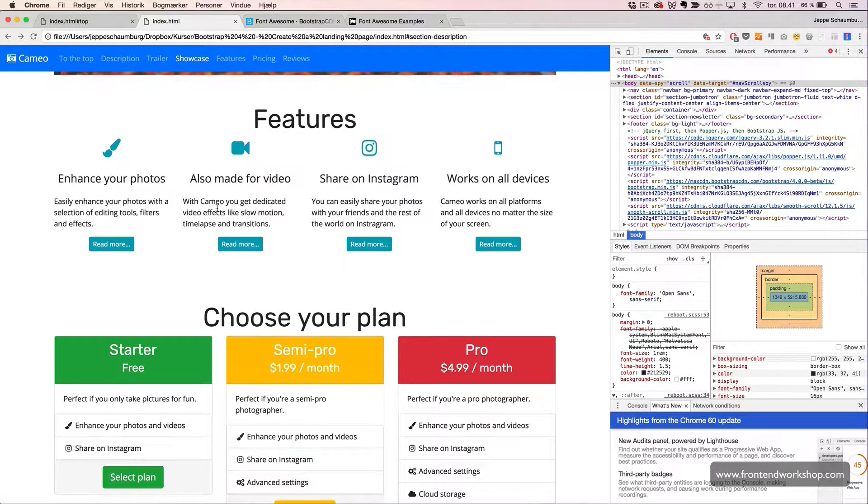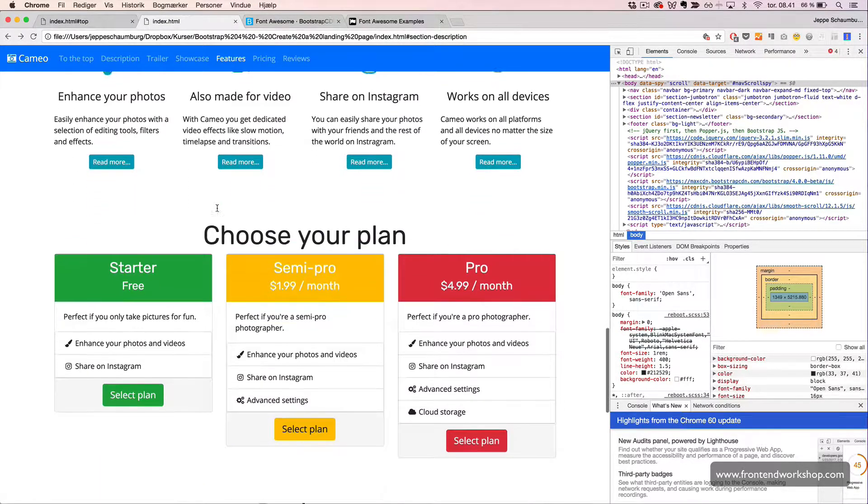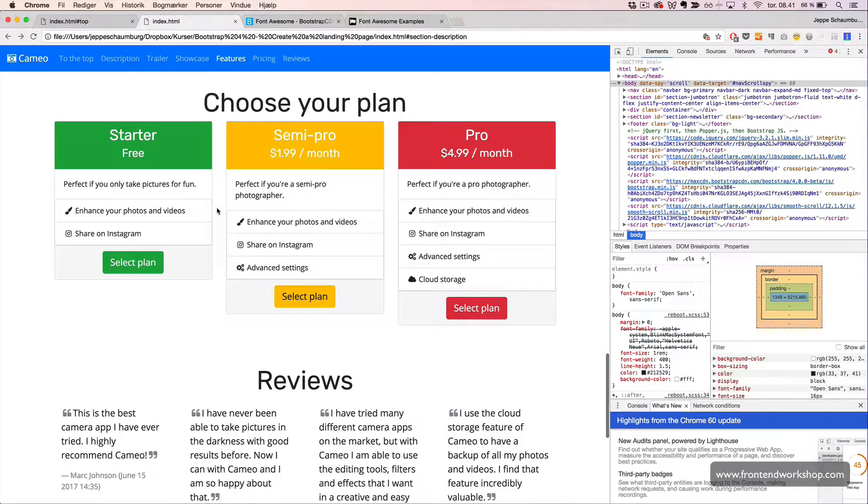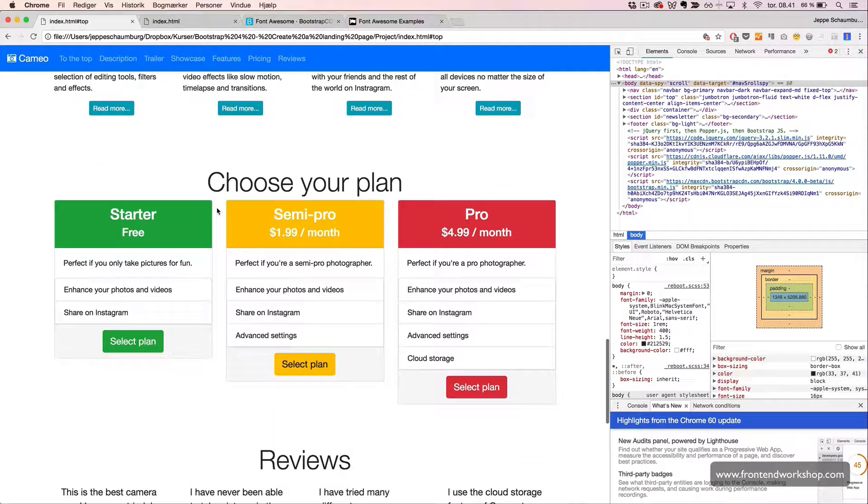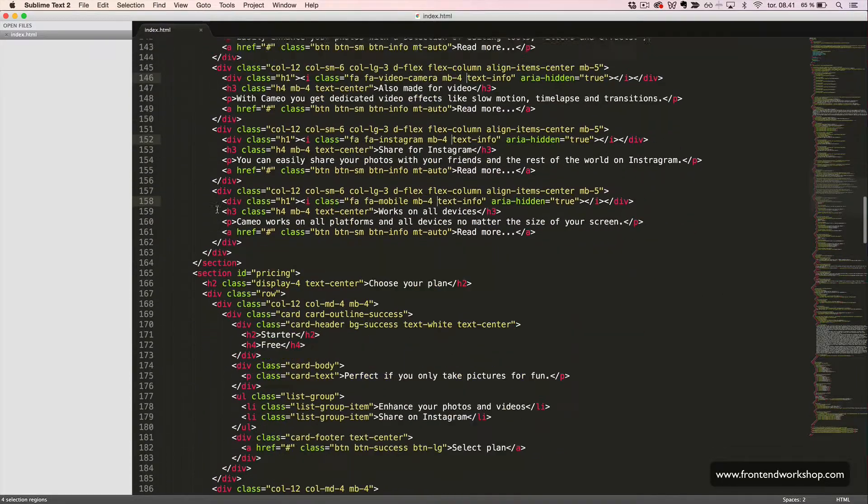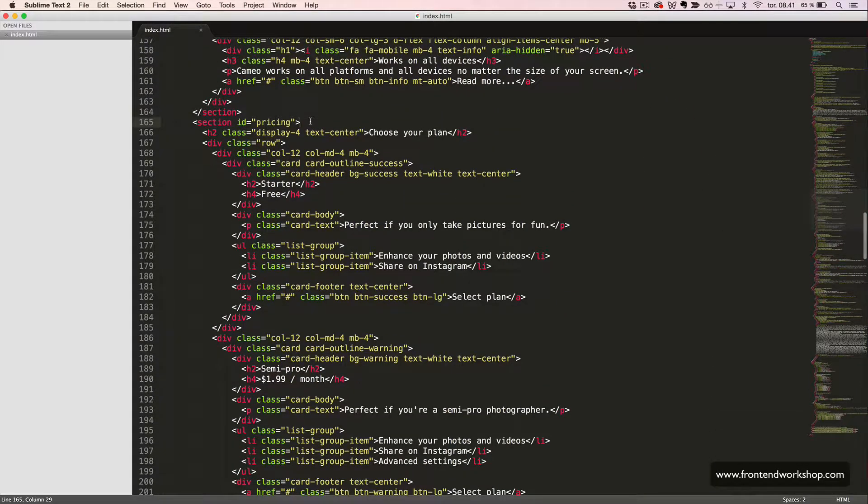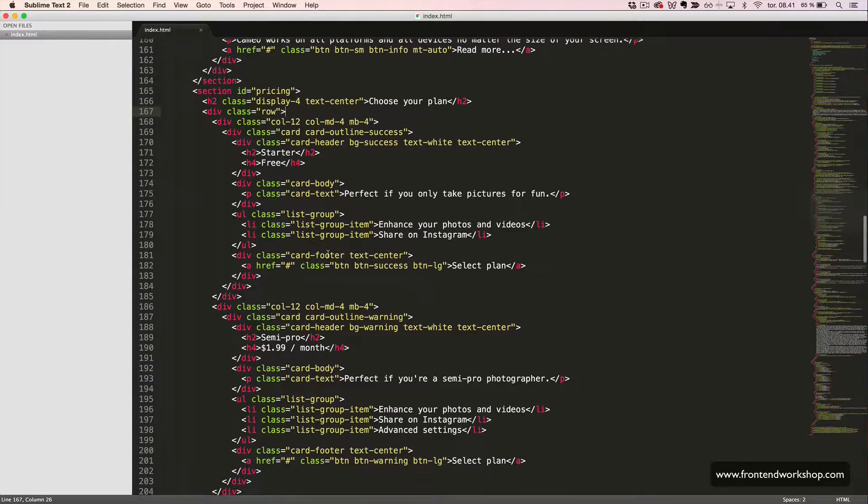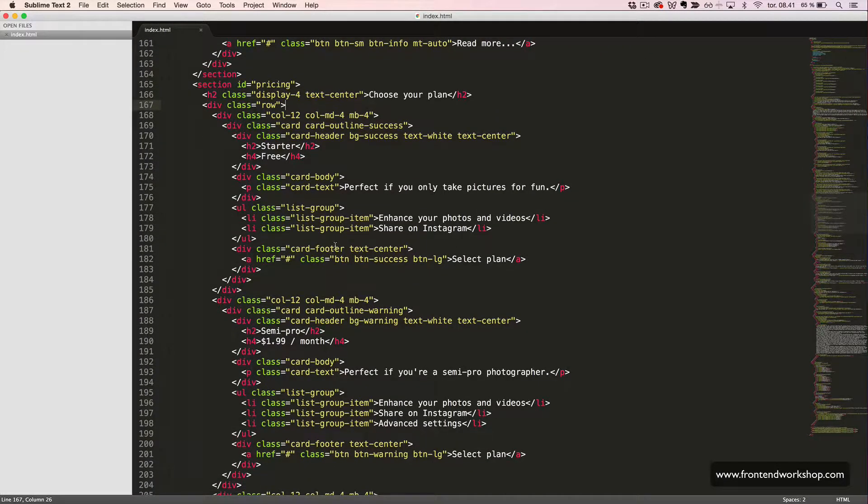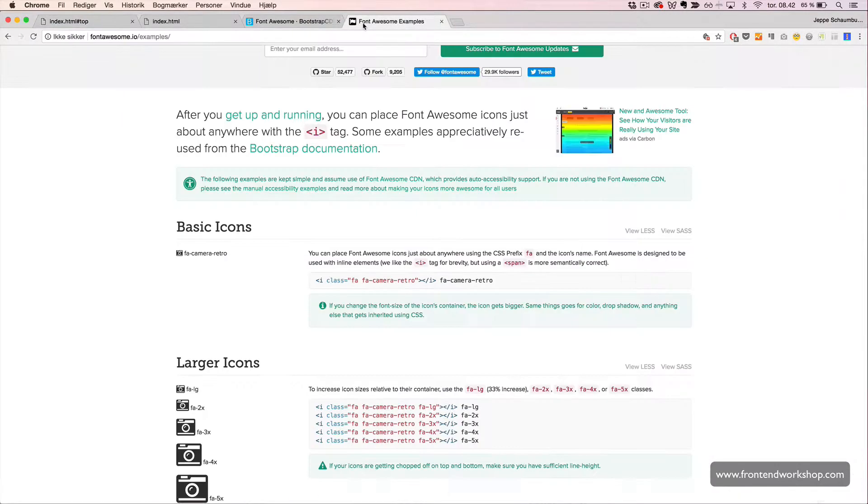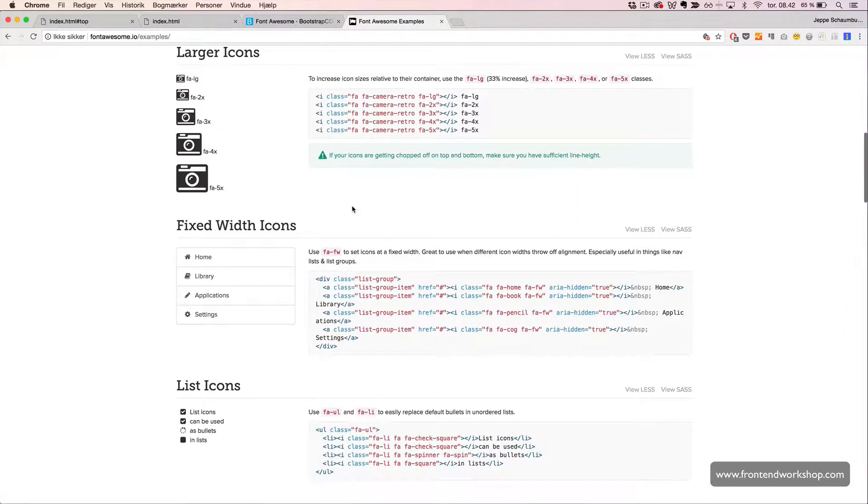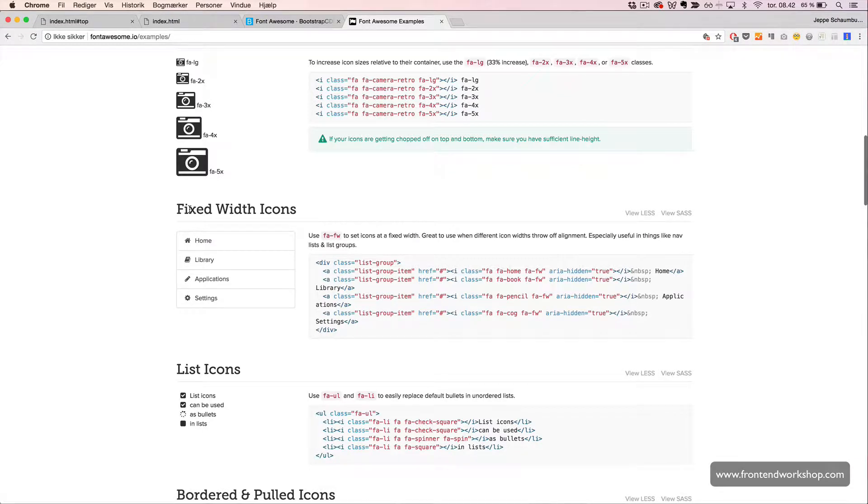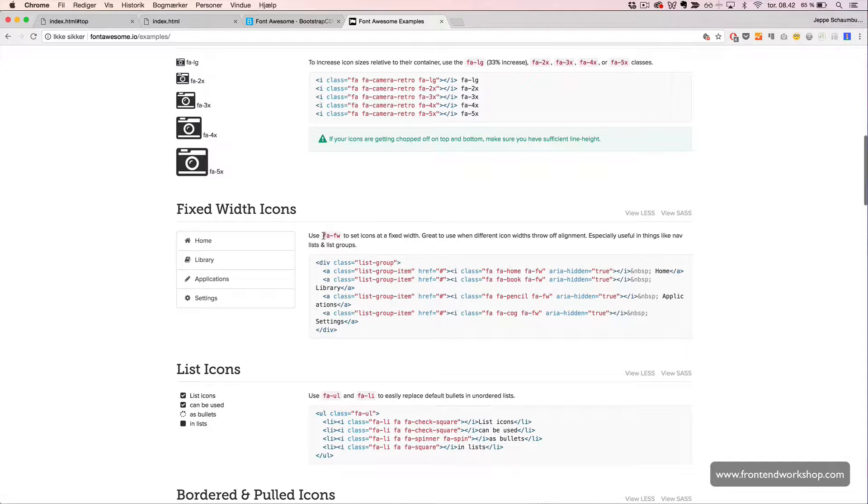The next icons we want to add is for our Pricing section. Let's go to that section. We will just quickly go back to the Font Awesome website. And now we want to use these icons in a list and we want them to have a fixed width. We can see that we need to add the FA-FW class as well.